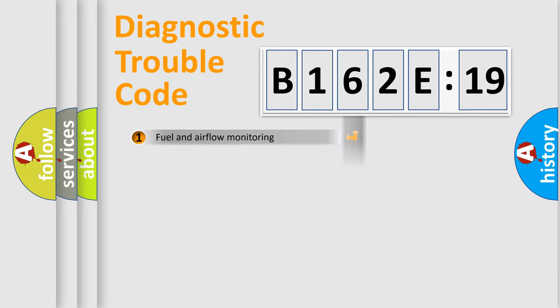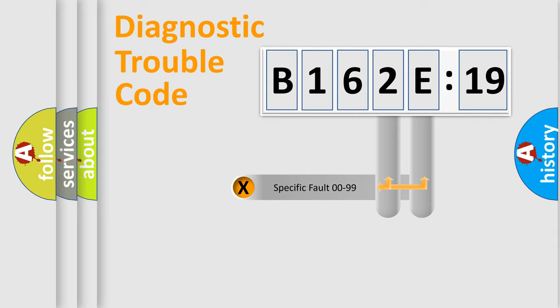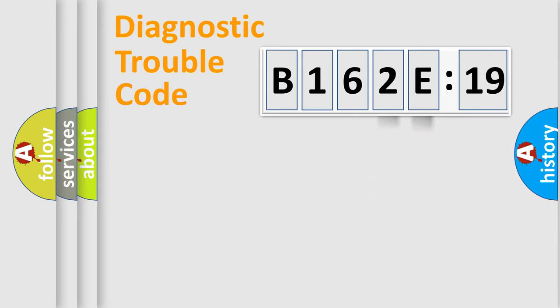The distribution shown is valid only for the standardized DTC code. Only the last two characters define the specific fault of the group.